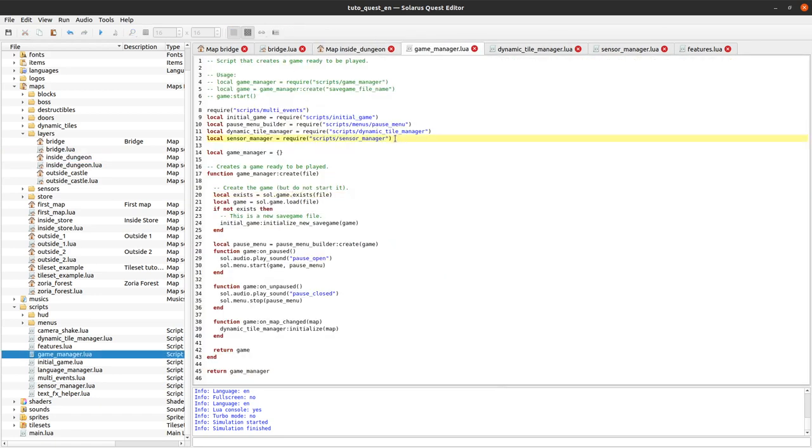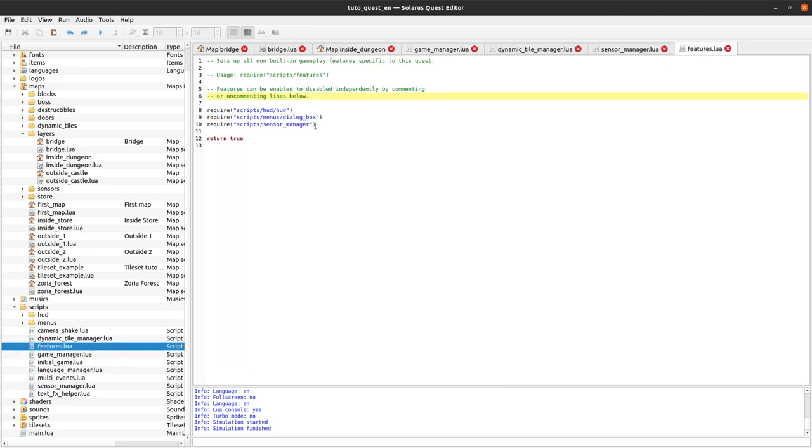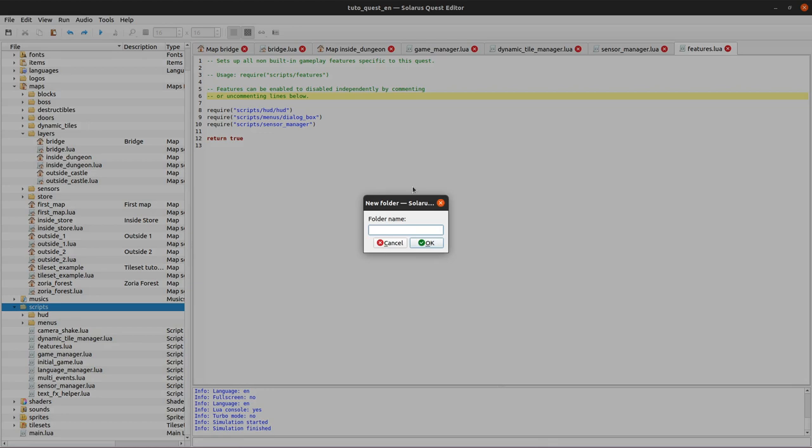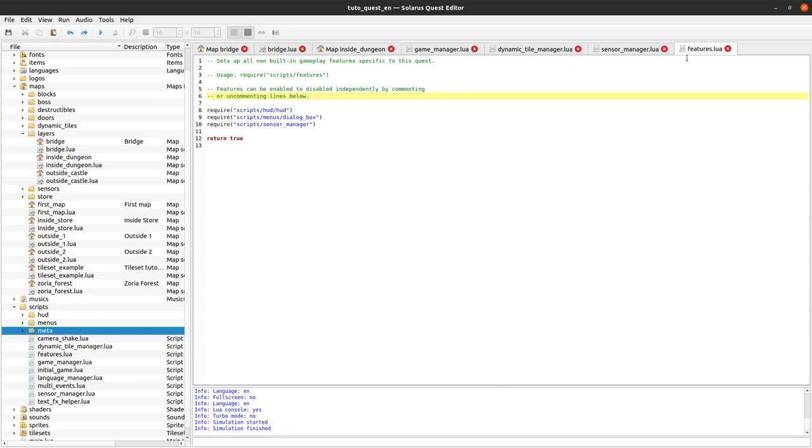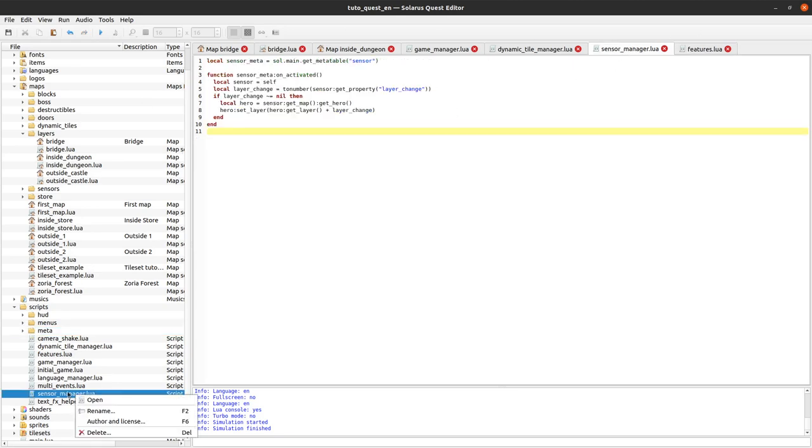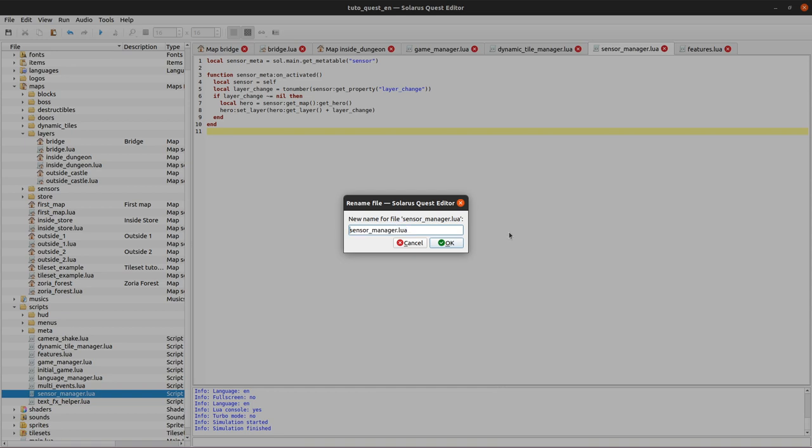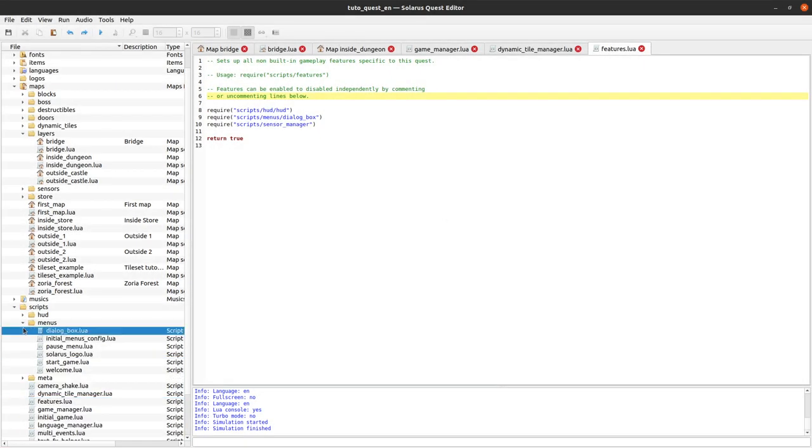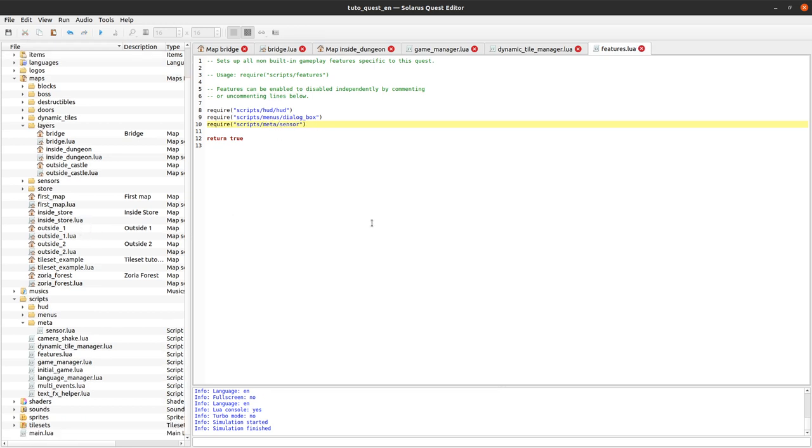You organize your scripts as you want, but just require from somewhere your sensor script. Okay, back to game manager. I no longer need to require it from game manager. I only require it from features.lua. And since we have a lot of types in Solaris and if your project goes bigger, I like to have a folder called meta where I put all these kinds of meta table scripts. So I will move sensor_manager.lua to this meta folder and maybe it can just be called sensor.lua actually. Okay, so I have meta/sensor.lua. And to require it, let's require with the new name like this.